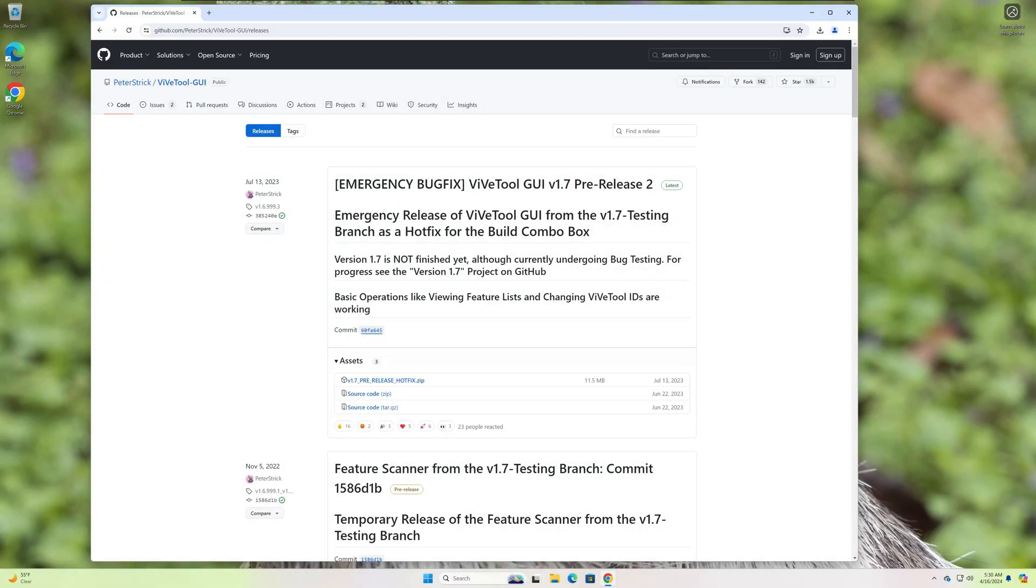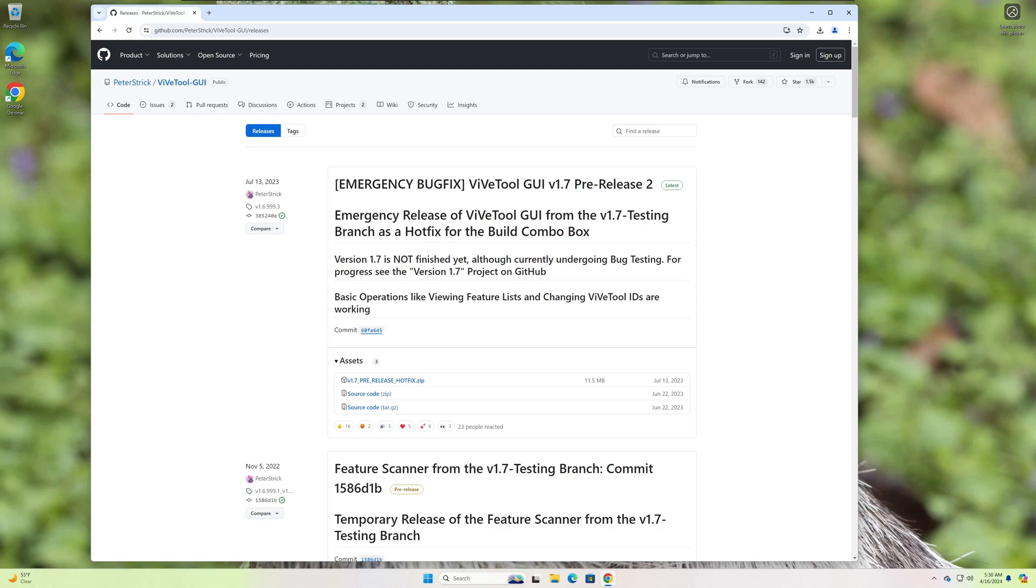I'm gonna show you how to find and enable hidden features in your Windows operating system. This could be Windows 10, Windows 11, doesn't really matter. We'll find your build number, search for hidden features, and then we'll show you how to enable them.